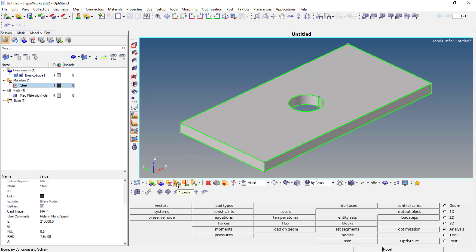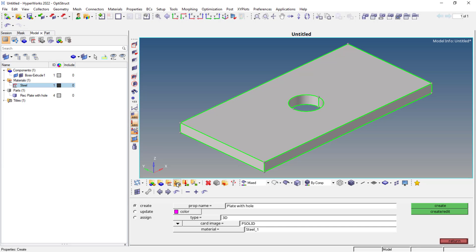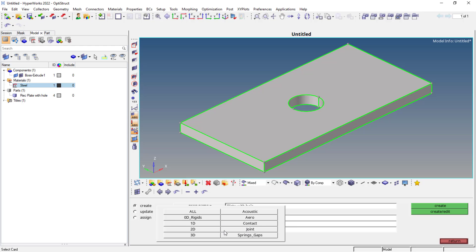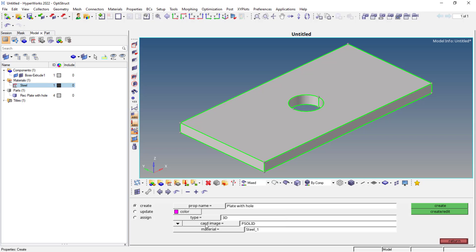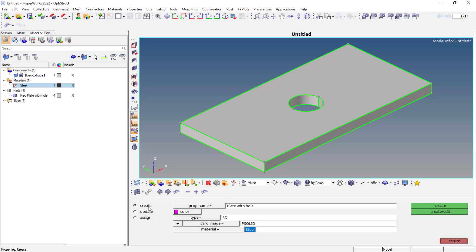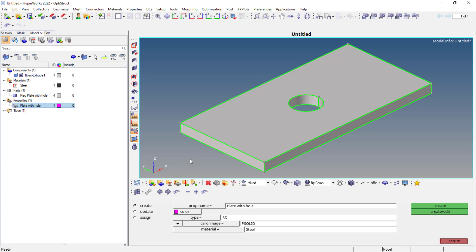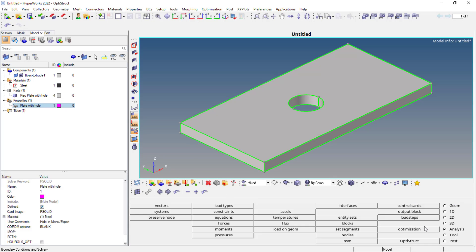Next thing is to define the property. I'll name it as plate with hole. The type I'll choose as 3D, as I'm using solid model. I'll use Psolid and the material steel, which I had already assigned. So this is the property which I have created. Now I can return.